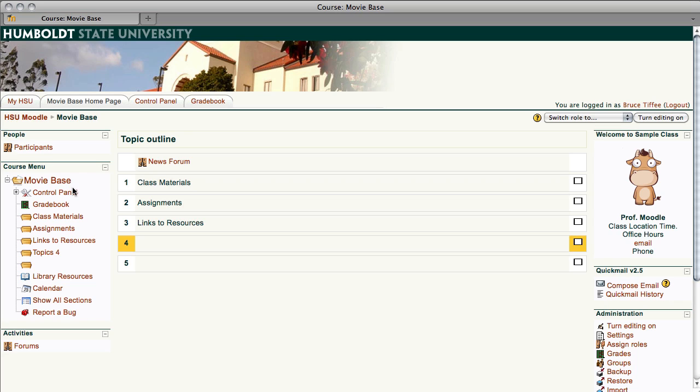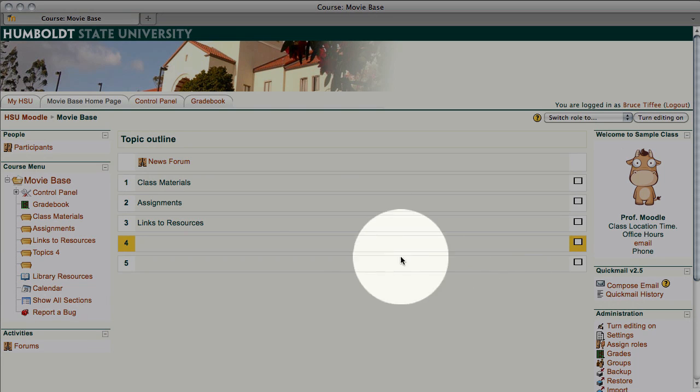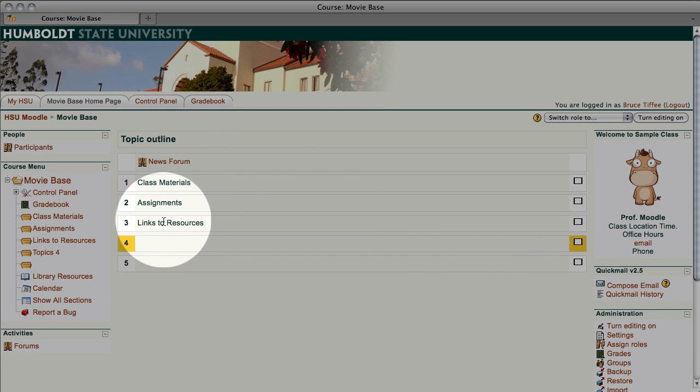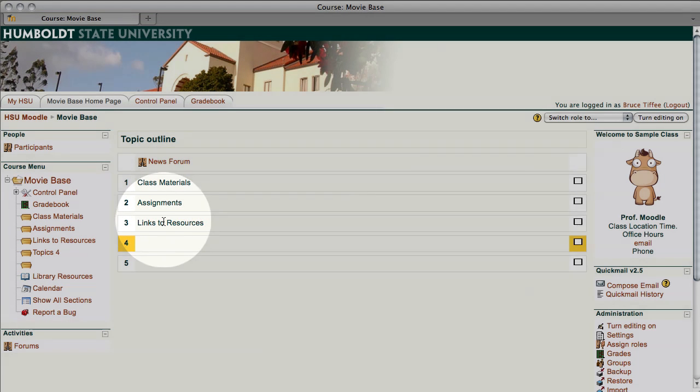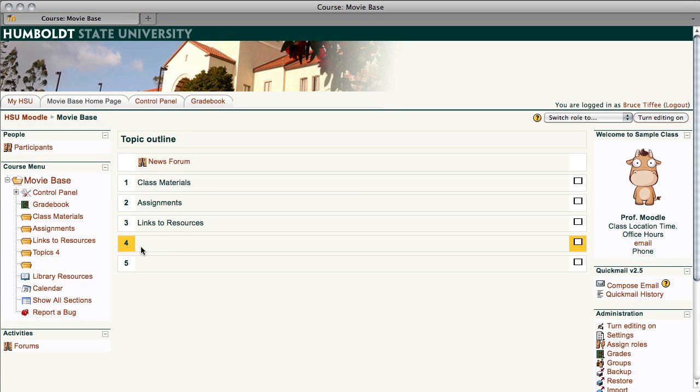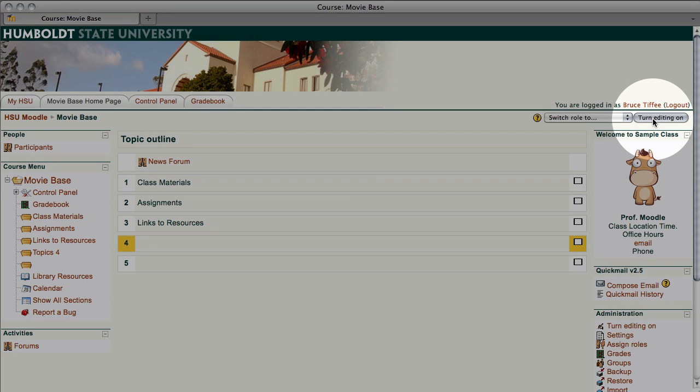This one's called MovieBase and it's set up pretty much like it was in the former version. We have our course information block in the upper right-hand corner and we are in Topic Outline section. Now before we get going on the assignments and activities, which is what I promised you, notice we have in the center class materials, assignments and links to resources and no other titles. Let's go to the upper right-hand corner, let's turn our editing on.